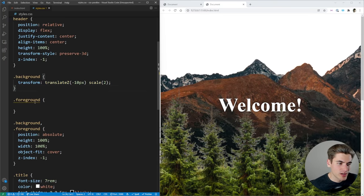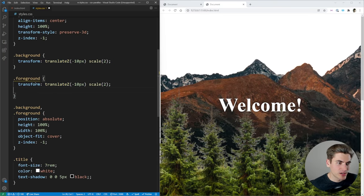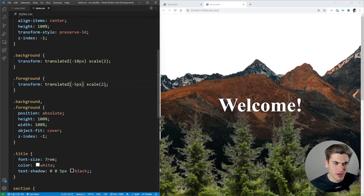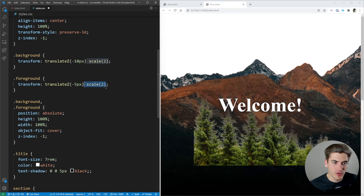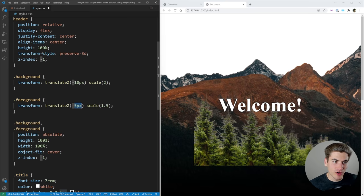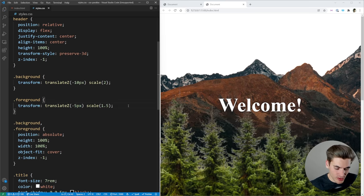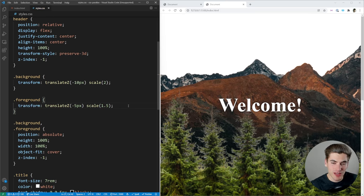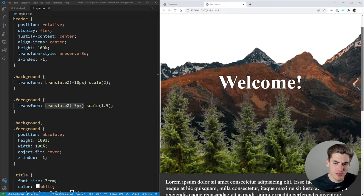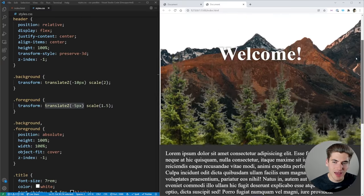Now I can do the same thing with our foreground. I take the transform but instead of making it 10 pixels away I'm going to make it 5 pixels in Z. It's shrunk down so we need to add our scale back in — in our case the scale is going to be 1.5, because we need to increase the size by 50% since it's 50% of our perspective away from us. Now when I scroll, the trees and mountains move at a different speed, and my text moves at yet another speed — so everything is moving at a different speed.